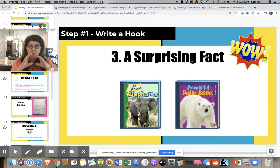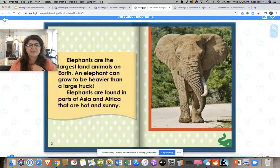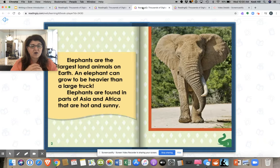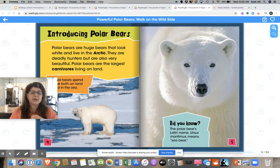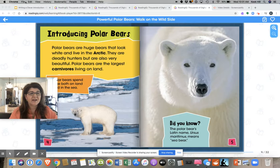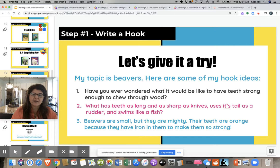The third type of hook is a surprising fact. You put a good surprising fact to get your reader excited about that particular animal. For elephants: elephants are the largest land animals on earth — an elephant can grow to be even heavier than a truck. Wow, that is a surprising fact. For polar bears: polar bears are huge bears that look white and live in the Arctic. They're deadly hunters, but are also very beautiful. Polar bears are the largest carnivores on land. Those are some really good tips for us.